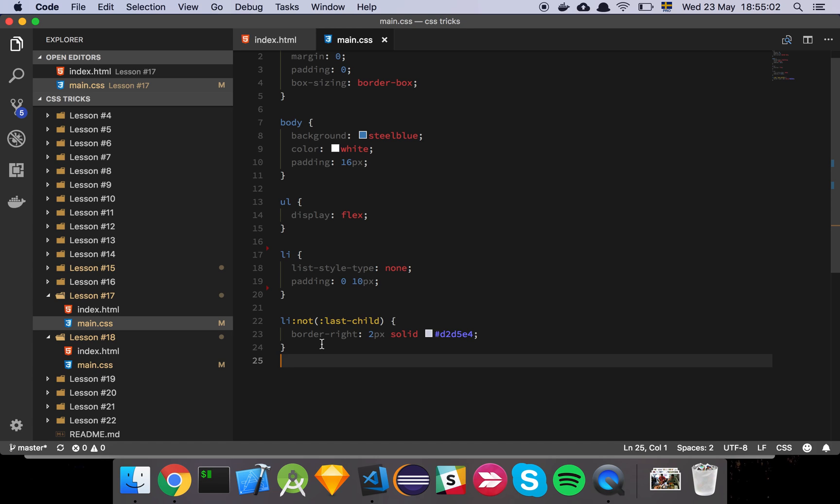There's tons of use cases where you have tables and other things where you have a color scheme or a border bottom or something like that. And you want everything to have a border bottom, but not the last element. So just remember this next time you're working with a list of some sort and have a great day.